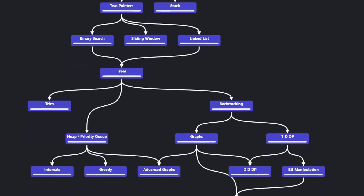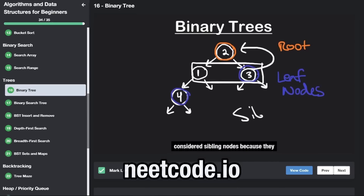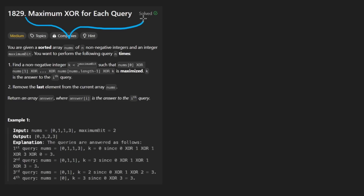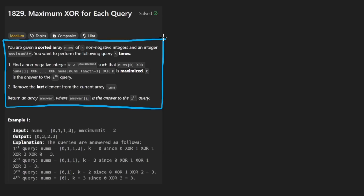Hey everyone, welcome back and let's write some more neat code today. Let's solve Maximum XOR for Each Query, and I have to say, for a short problem description, this one is pretty bad. I honestly might make it an interview question to just ask people how to make this description better — I'm not even joking.